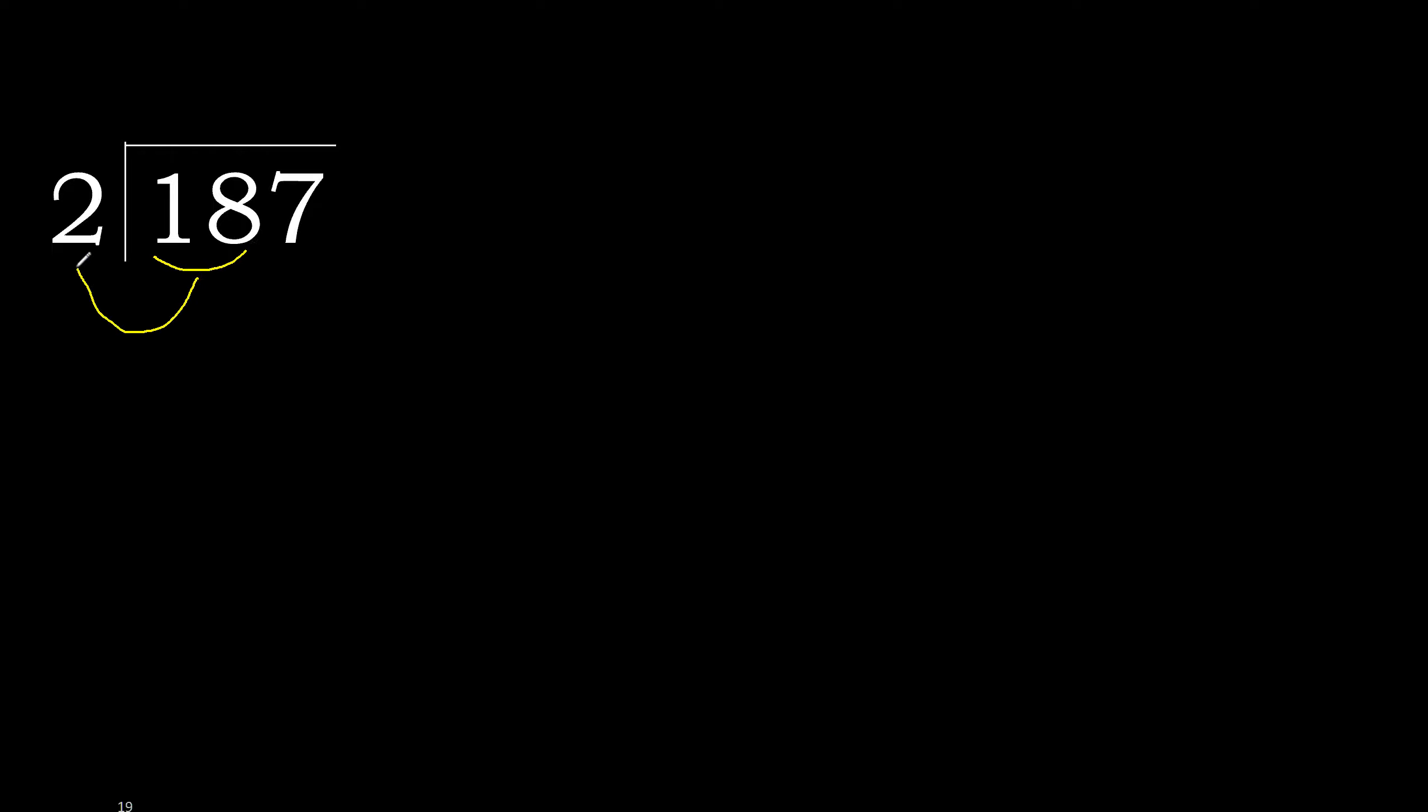18 is not less, therefore with 18. 2 multiplied by which number is nearest to 18 but not greater? 2 multiplied by 9, 18. 18 is not greater, ok.